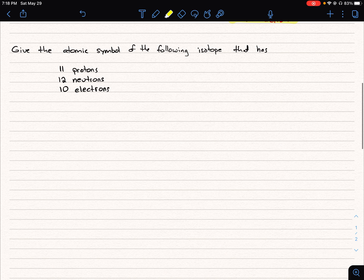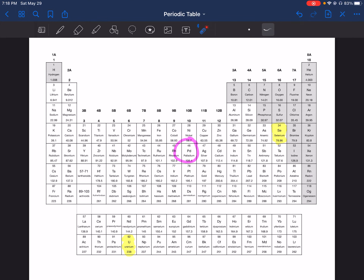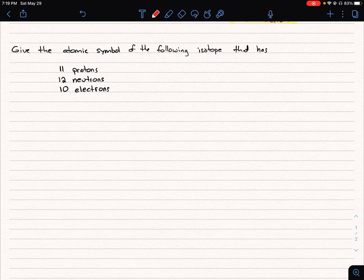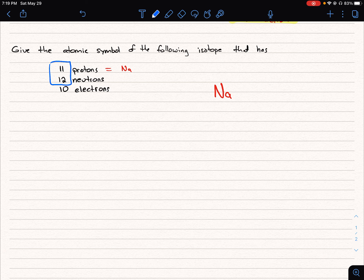In our final question, we're asked to generate an atomic symbol given the information. We start by figuring out the elemental symbol from the number of protons. With 11 protons, we look at the periodic table and find that atomic number 11 is sodium, Na. We know we have Na, and the sum of protons and neutrons equals A, so 11 plus 12 is 23 — our mass number.